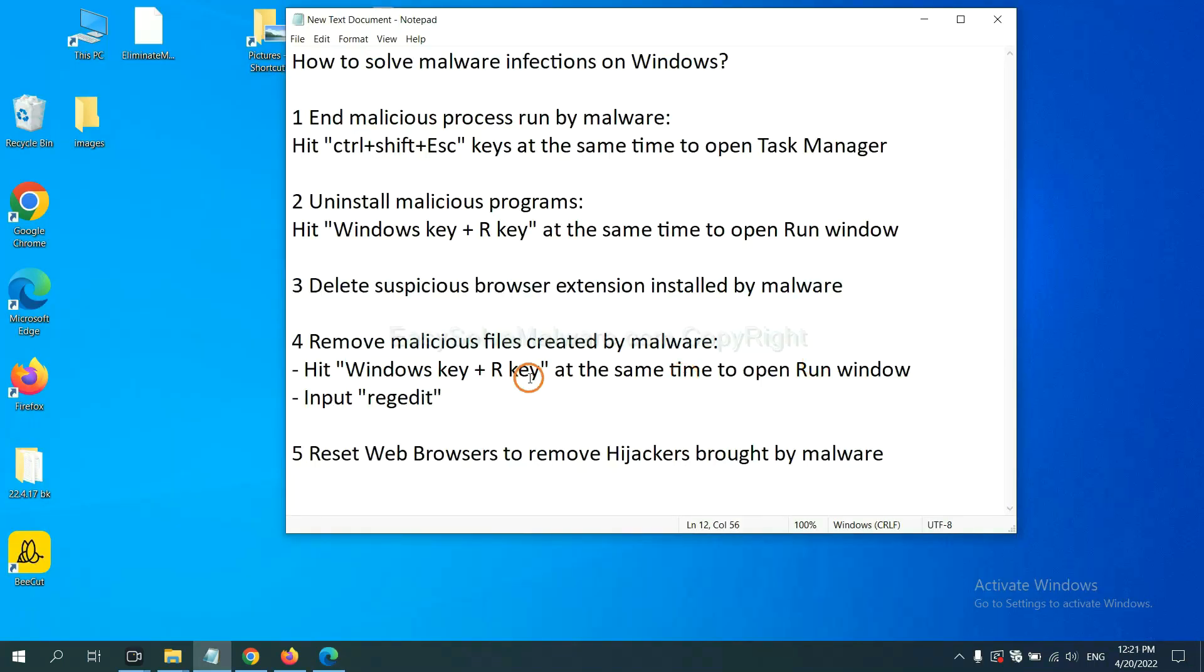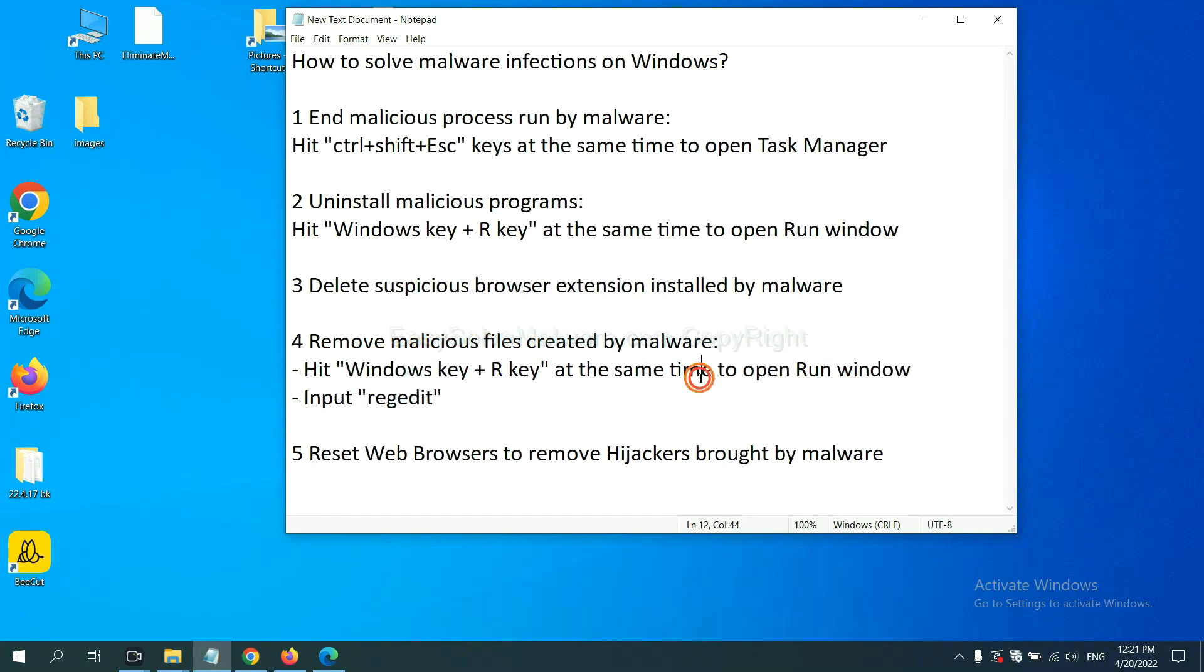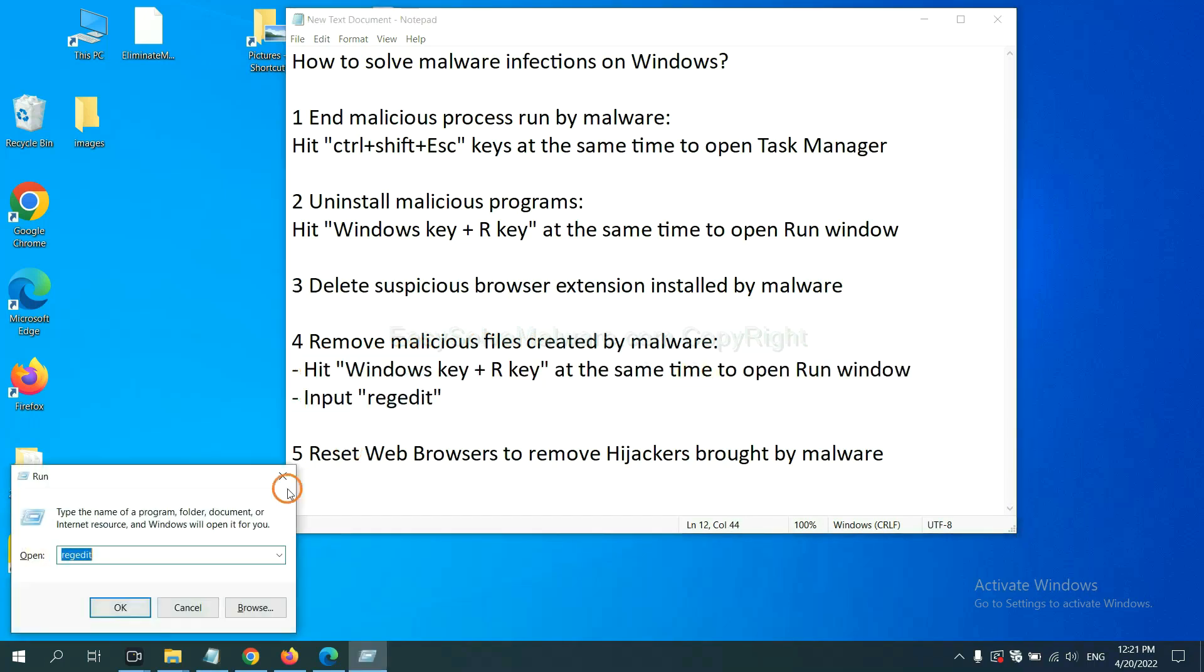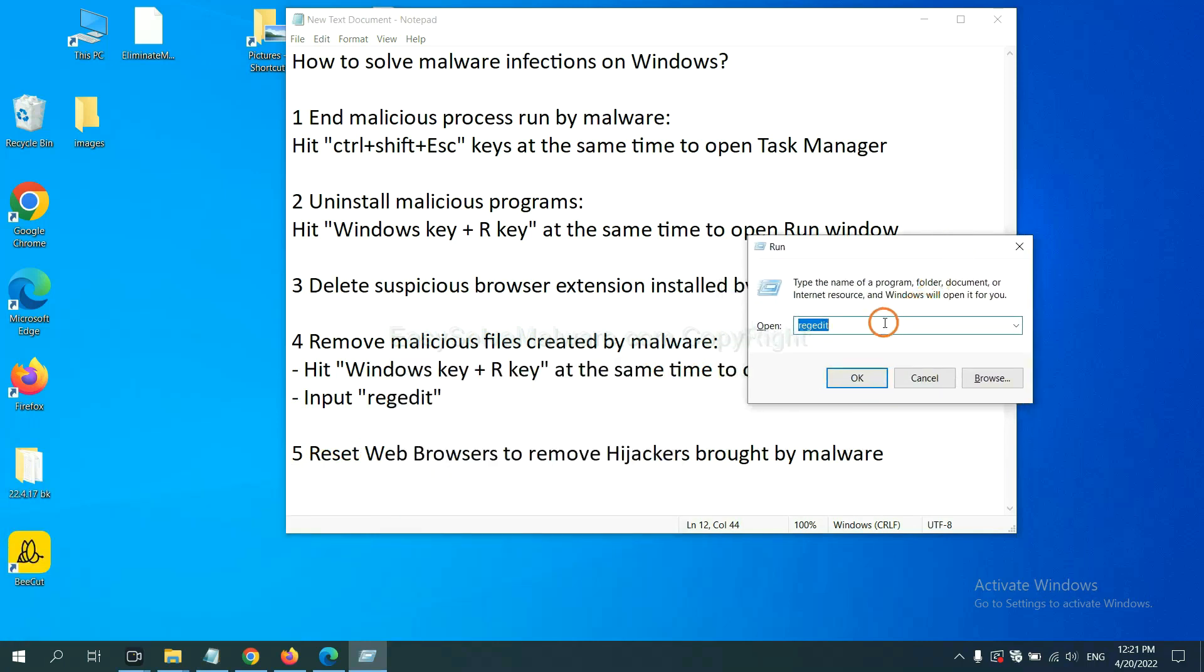Next, we need to remove malicious files created by malware. Hit Windows key and R key at the same time. In the run box, input regedit.